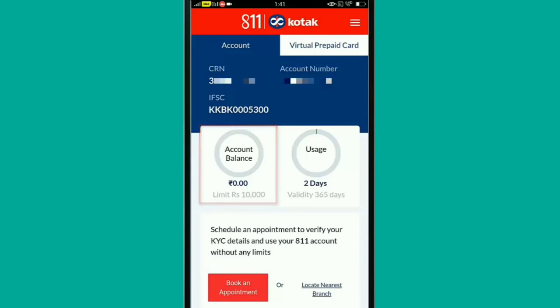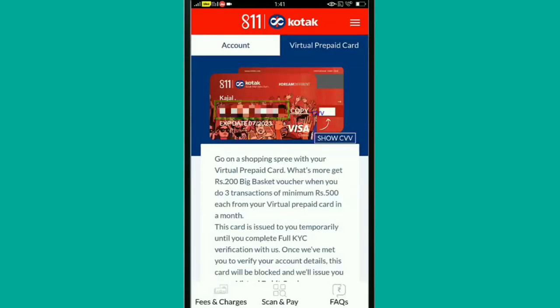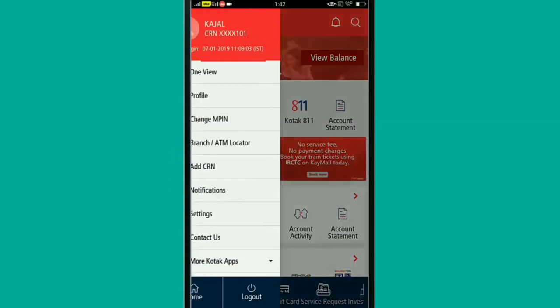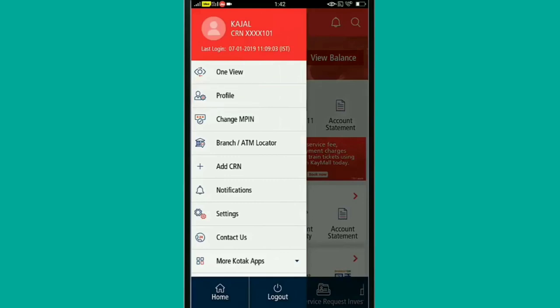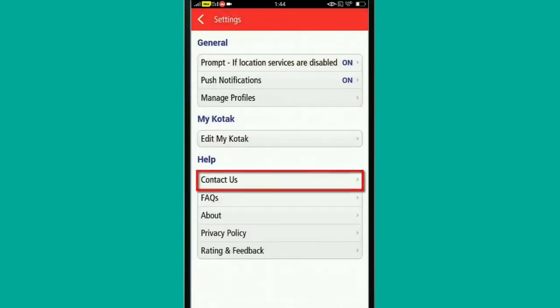If you take a photo of the account statement, you can see the amount, balance, and transaction dates. You can see the account number and the IFSC code. You can see all account details. Other settings include customer and business options.